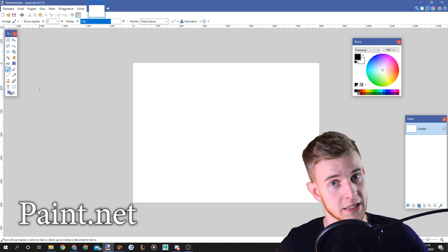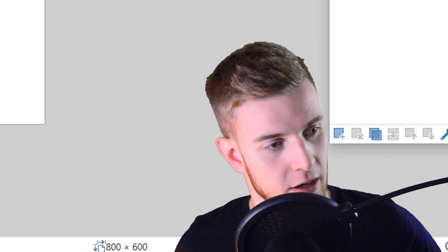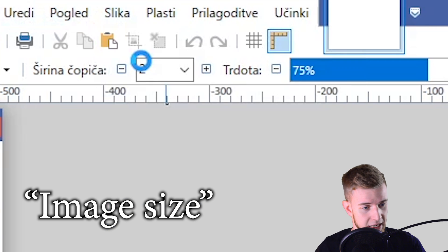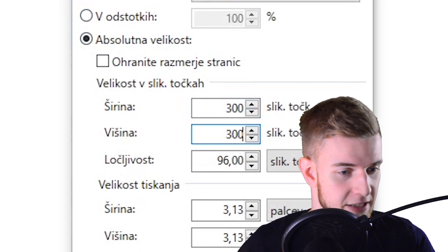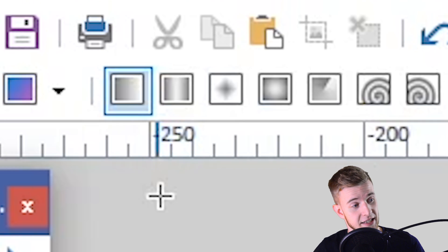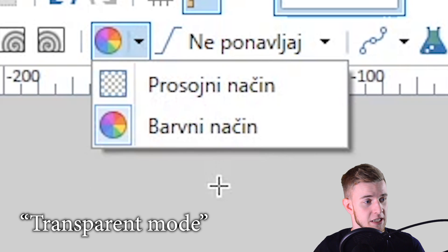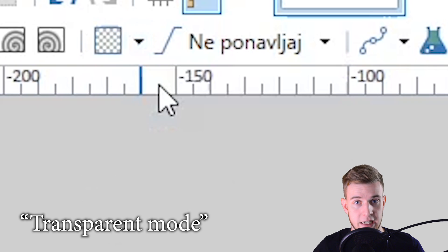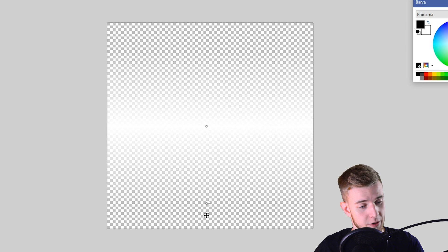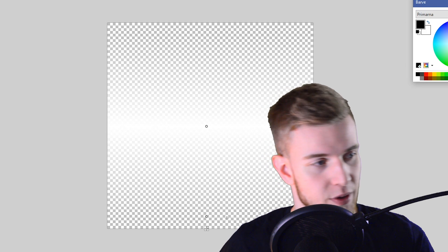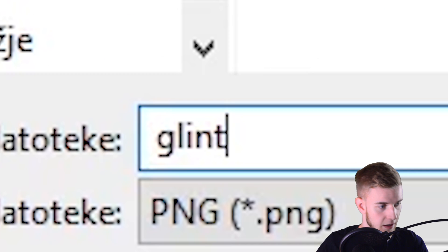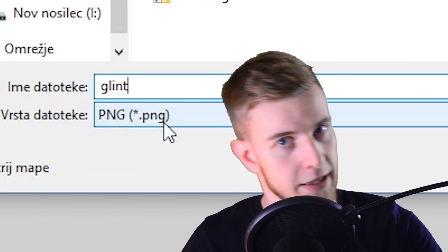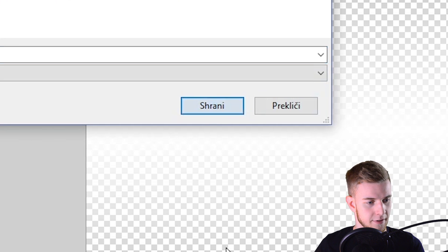First we open up paint.net or any other image editing software. Let's make the glint first because it's simple. Resize the image, 300 by 300, that's fine. Then we take the gradient tool, select the linear gradient and change this mode to transparent mode. If I drag this down from the middle you can see it creates a glint sort of texture. You can just save this, glint, save it as a PNG, it needs to be a PNG. Let's save.